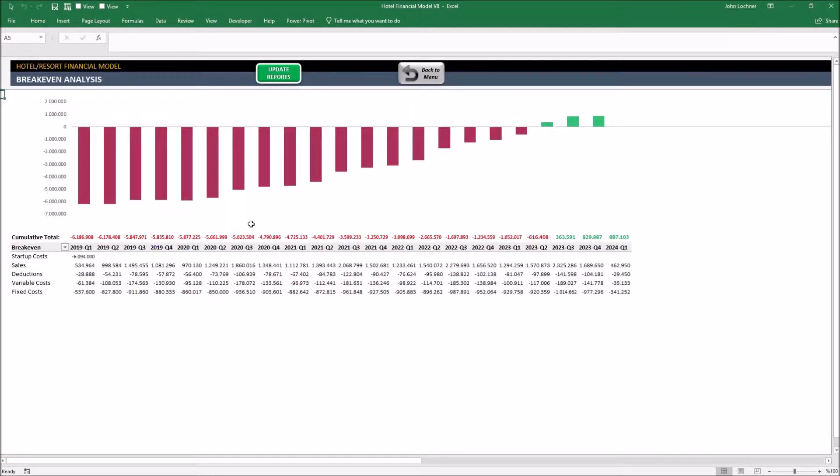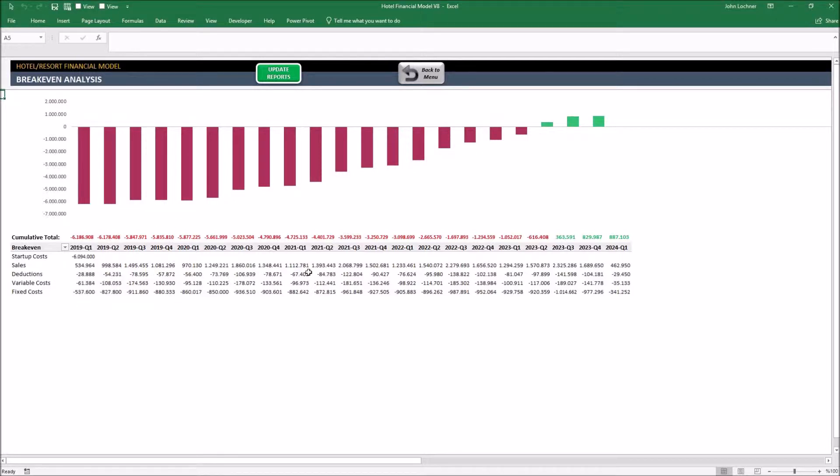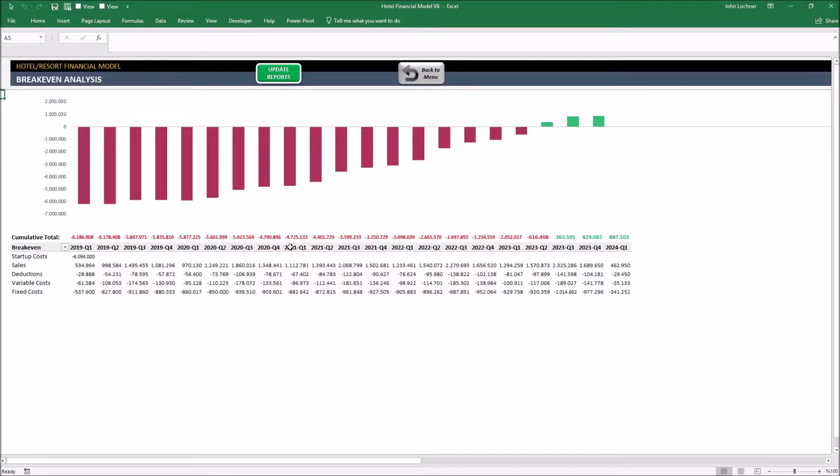It shows you the break-even analysis of your project during that period. Your startup costs start on the very first month and decrease cumulatively by the revenue assumptions you made in the beginning. And it is shown quarterly in this sheet.